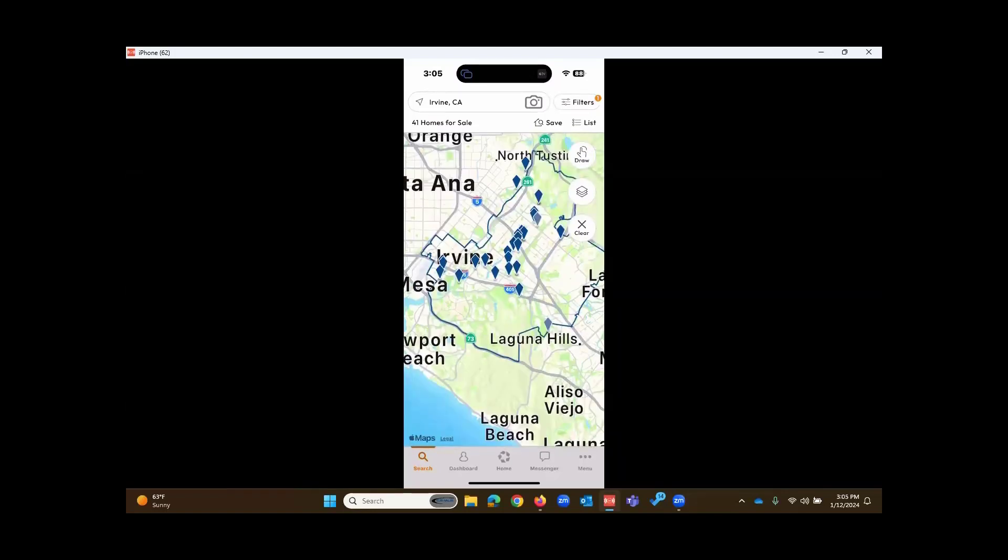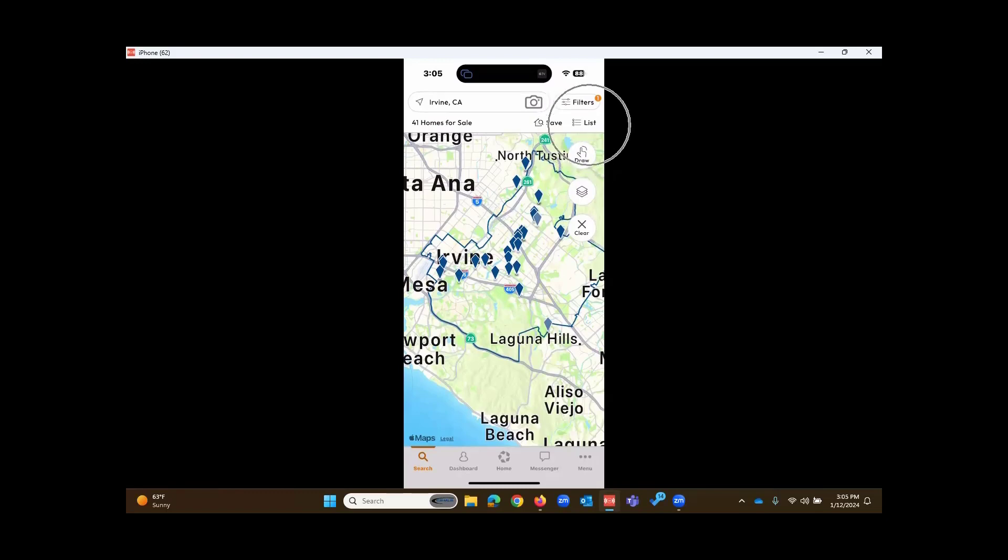Now, just a moment ago, I touched on a listing, touched on the picture, to bring up the report. But another option, I could switch to list, which is a list view.